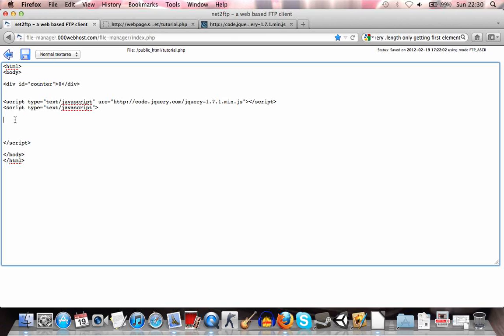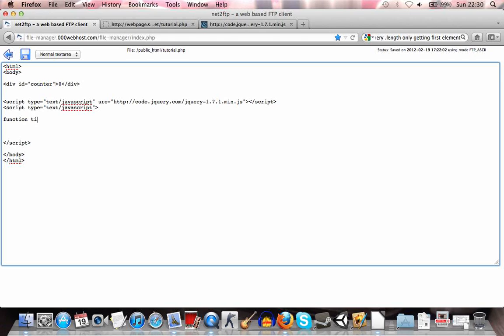Now we can get to the actual JavaScript. In between these two script tags, we're going to be writing the code. And yeah, first of all we can just create a simple function named timer.